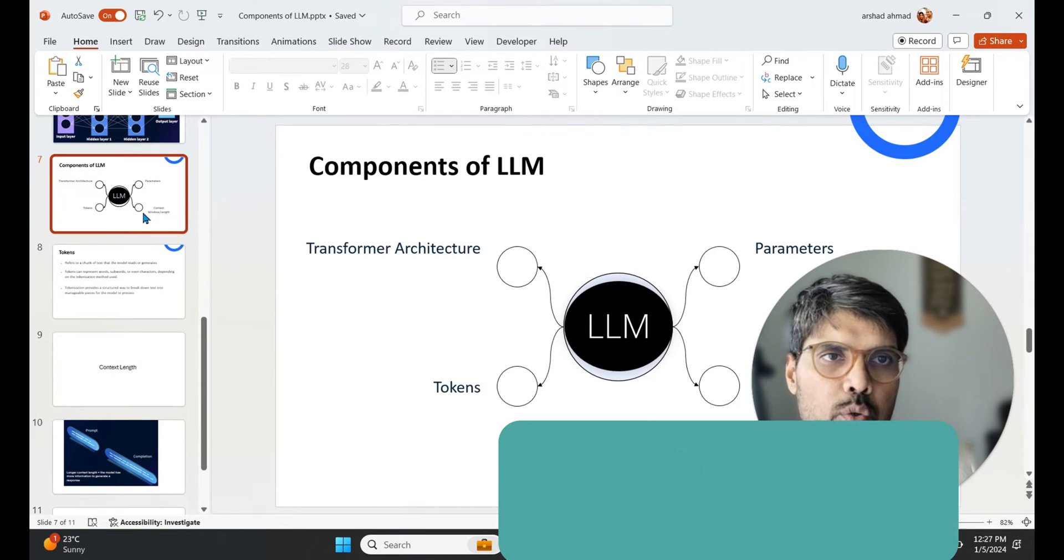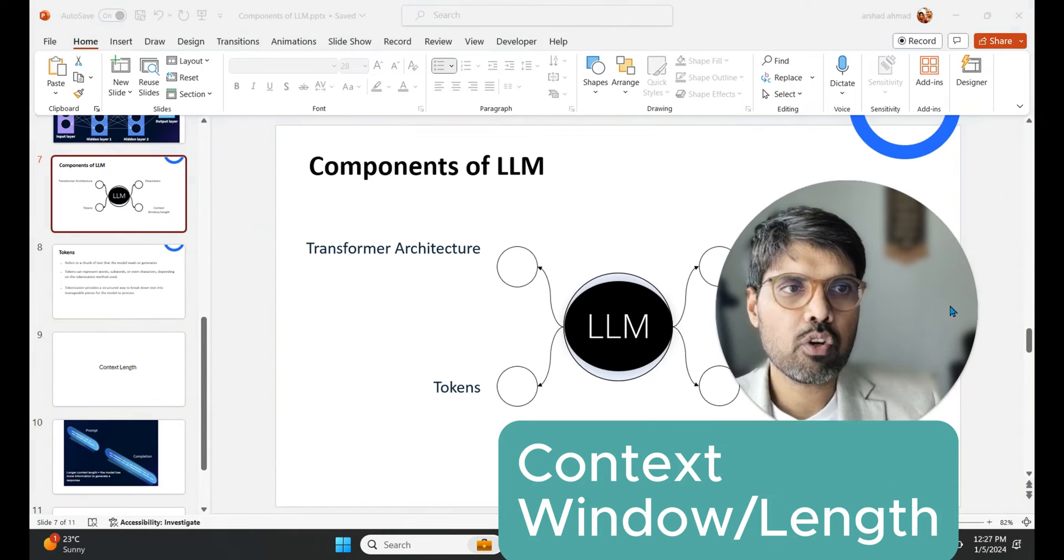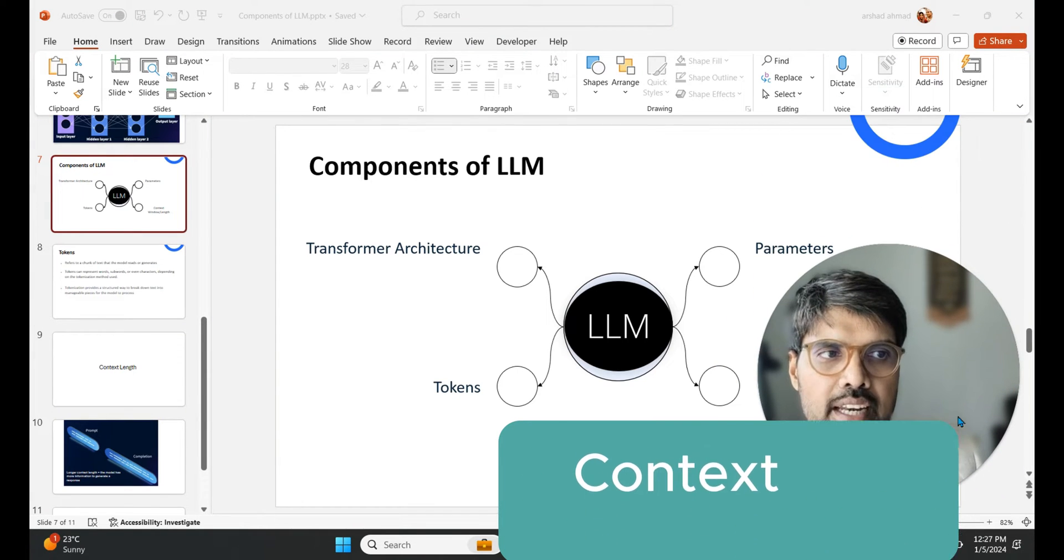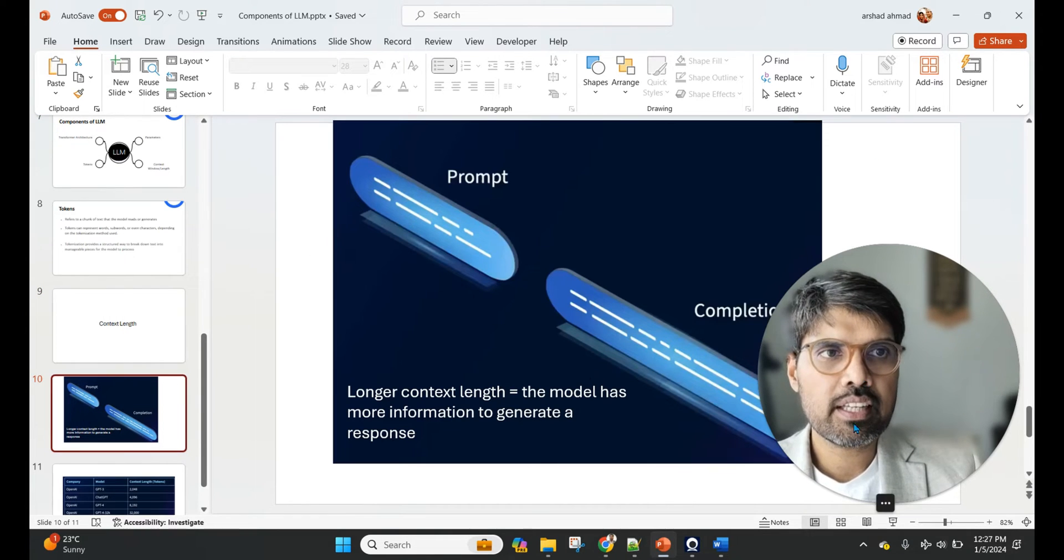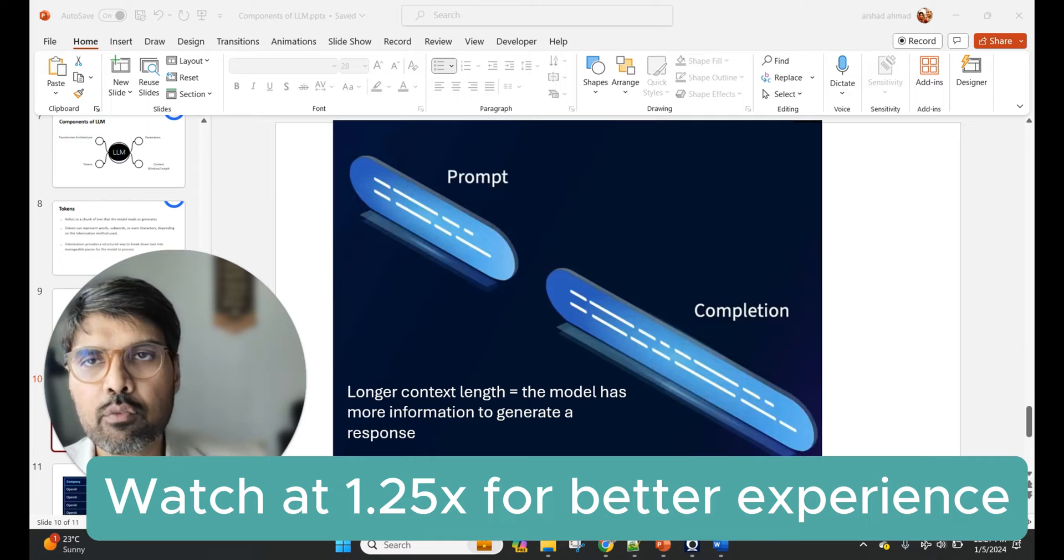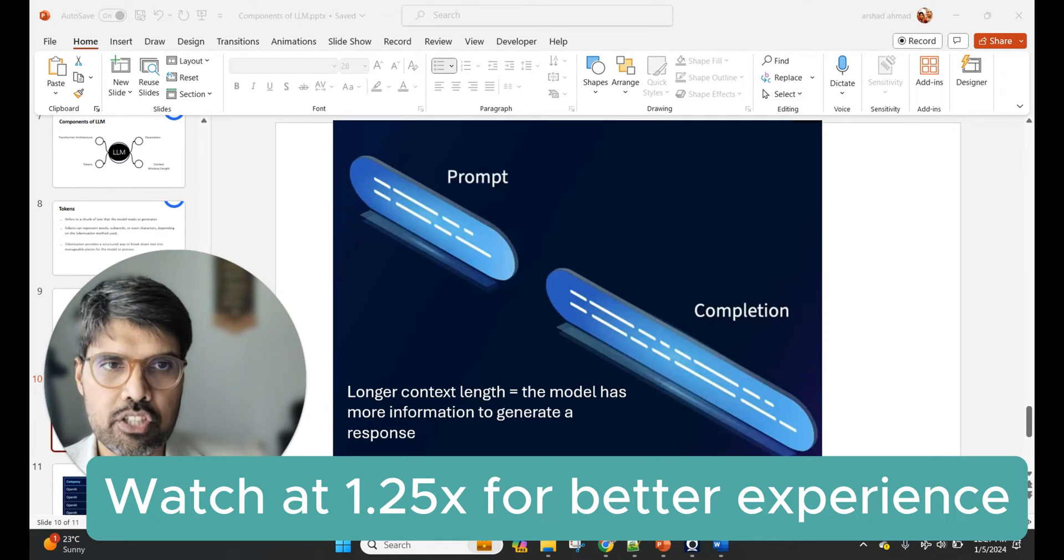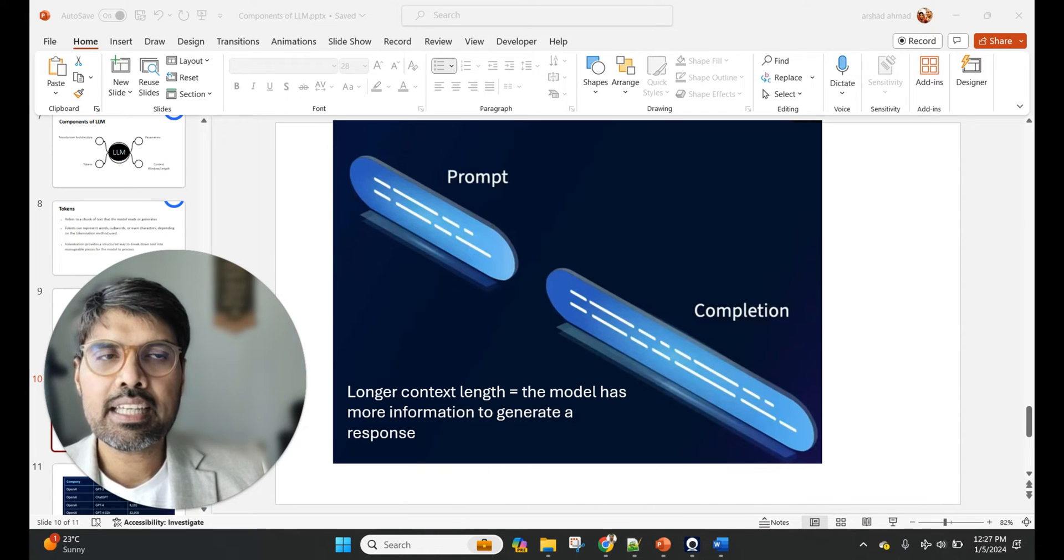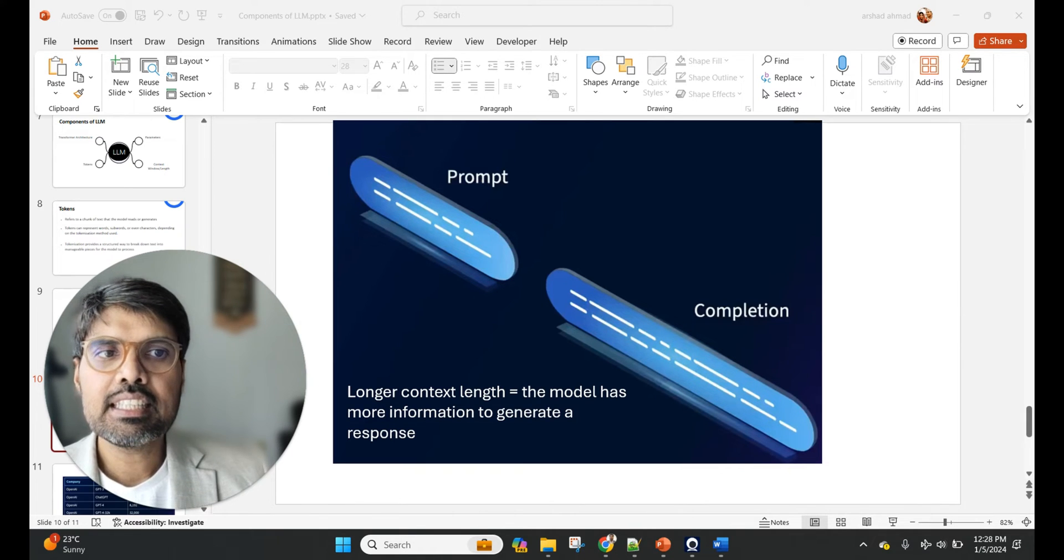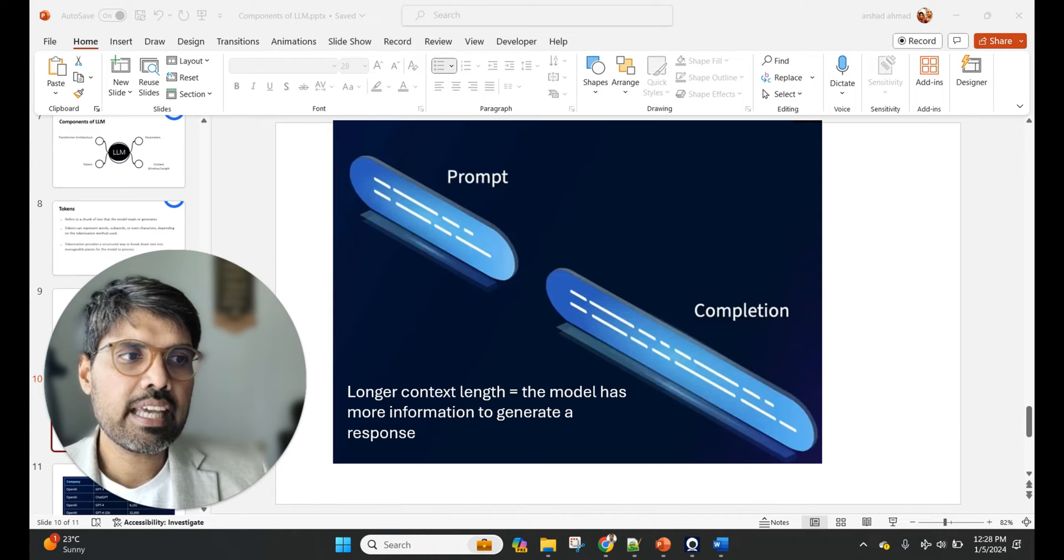Now what we are looking at is the last component of the LLM: the context window and length. So what is context window and length? Just think about two scenarios. Once you put a prompt and you get a completion, both taken together is a part of the context length.